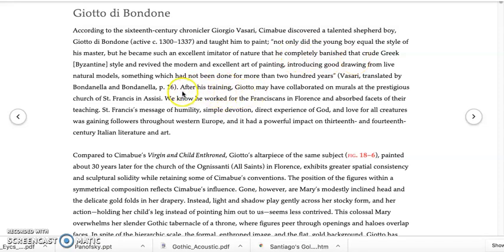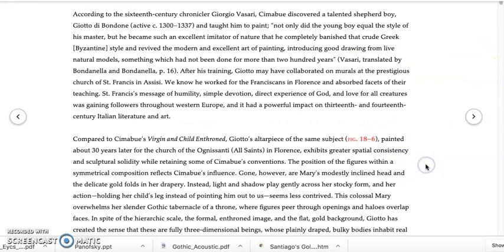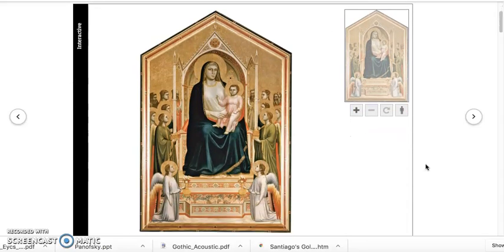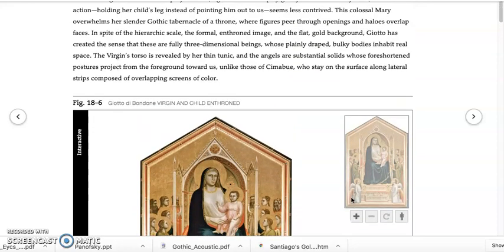Note that Giotto may have trained on murals at the prestigious Church of St. Francis in Assisi — a very important point when we get to his major fresco cycle. I want to stay here with the altarpiece. Here's Giotto's altarpiece, and what we're going to do is analyze why Giotto is a turning point by comparing and contrasting him to Cimabue's work that we just looked at.